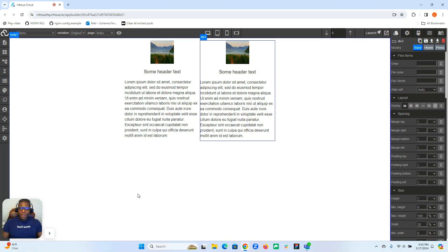Welcome back. In this video, we're going to be talking about app data. In-house cloud applications are data-driven and event-driven. What this means is that your applications work and respond to data and events. In this video, we're going to go over app data.